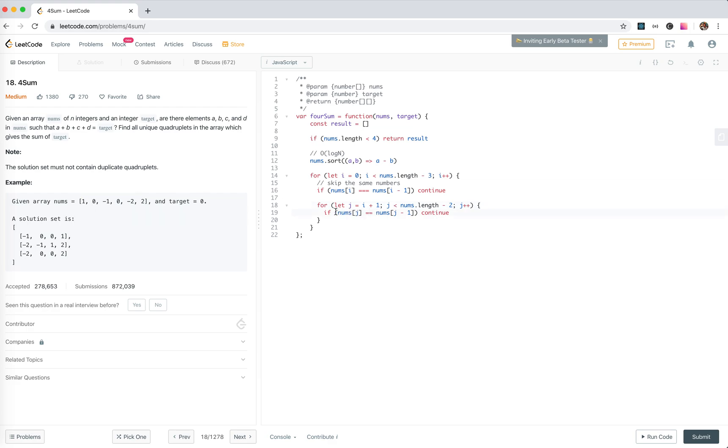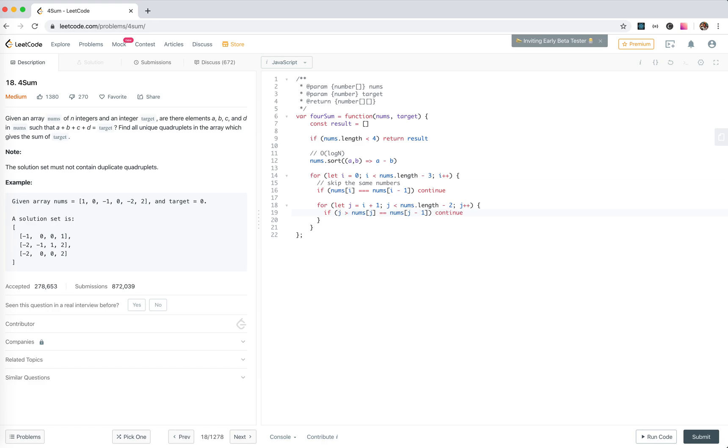We need to say that j must not be the first element for all possible numbers of j. So we need to say j must be bigger than i plus 1.